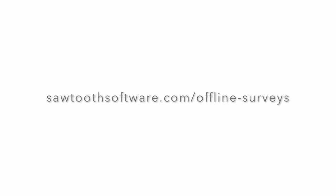To learn more about Offline Surveys, go to sawtoothsoftware.com/offline-surveys.